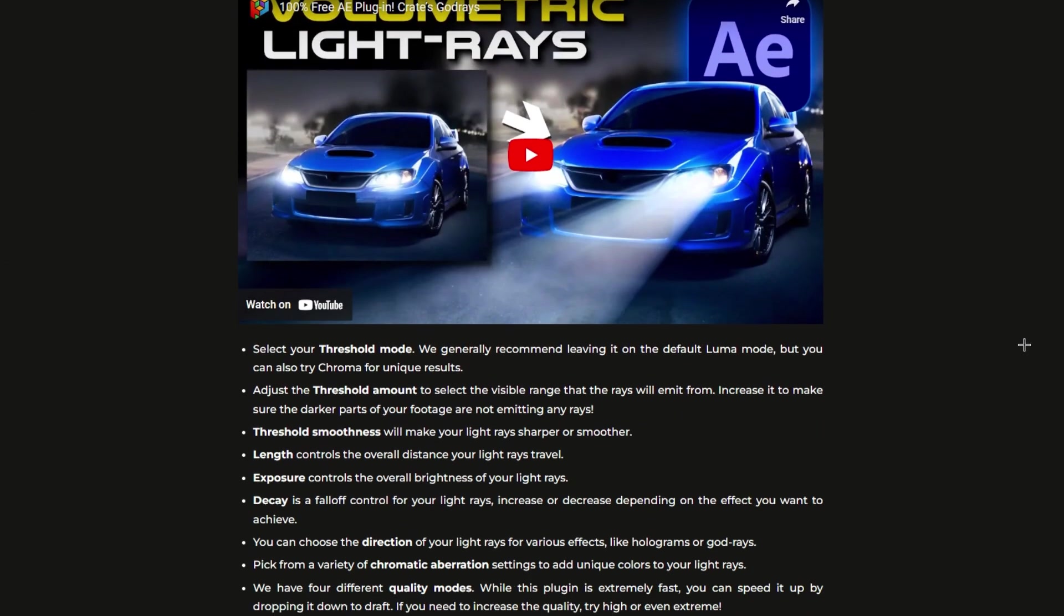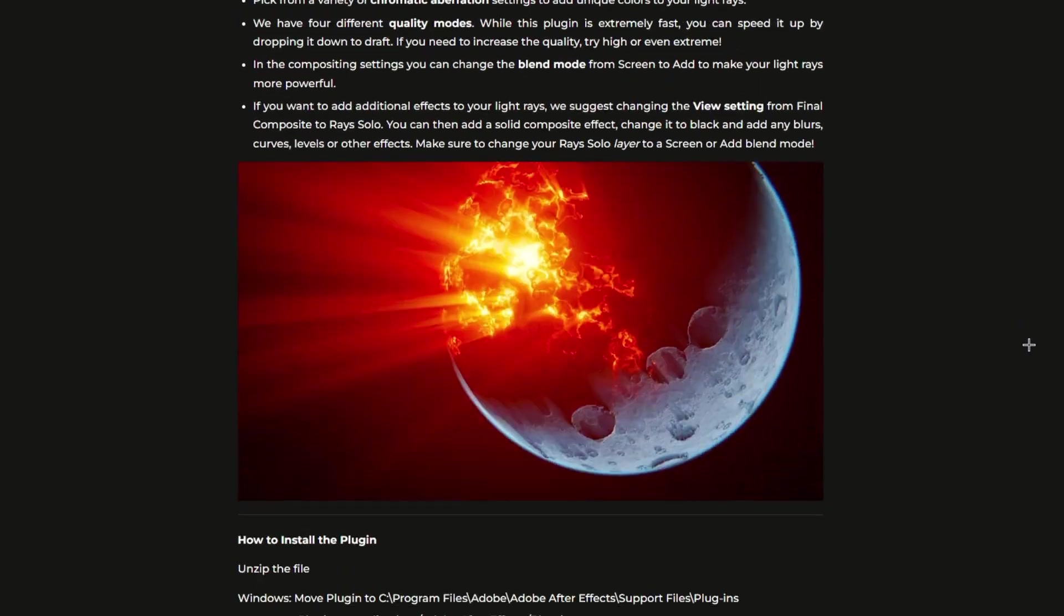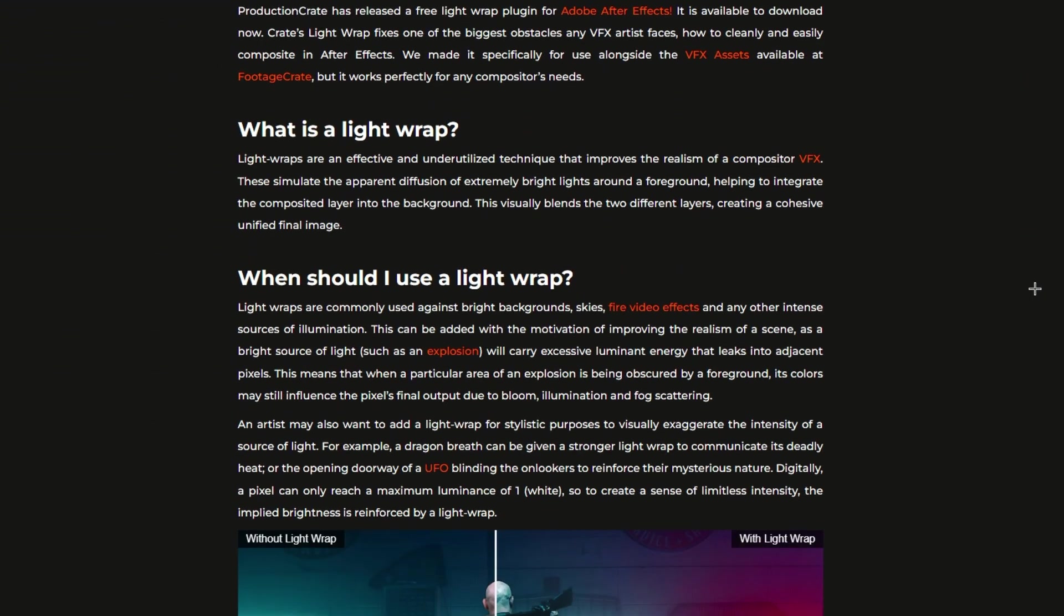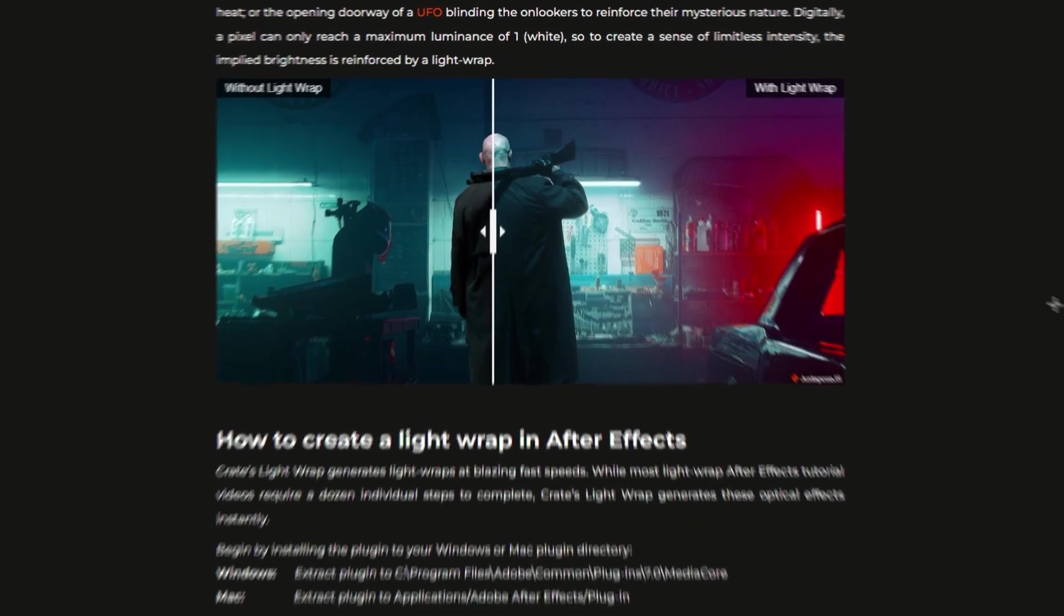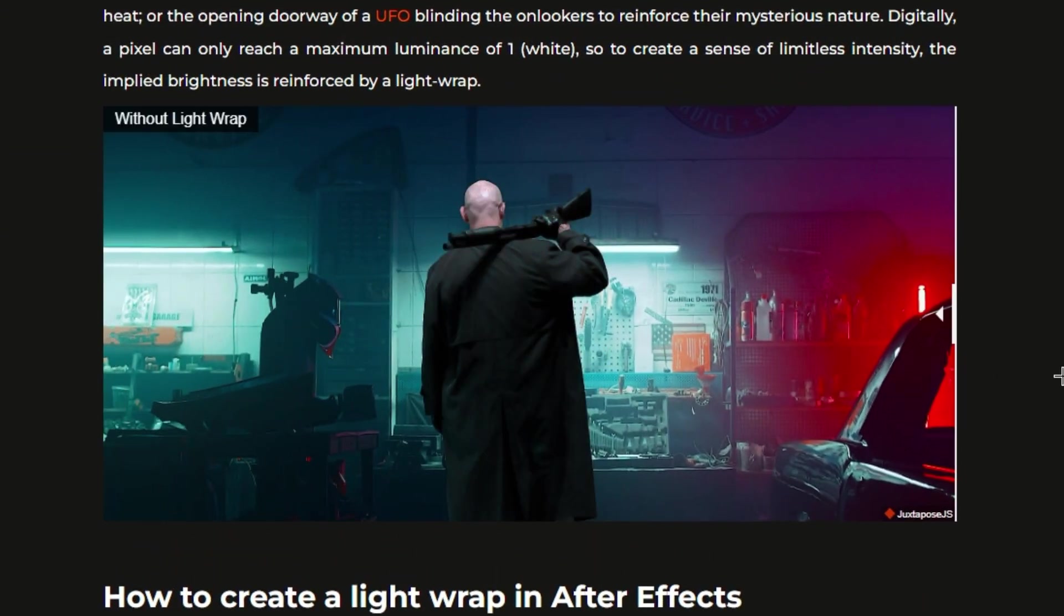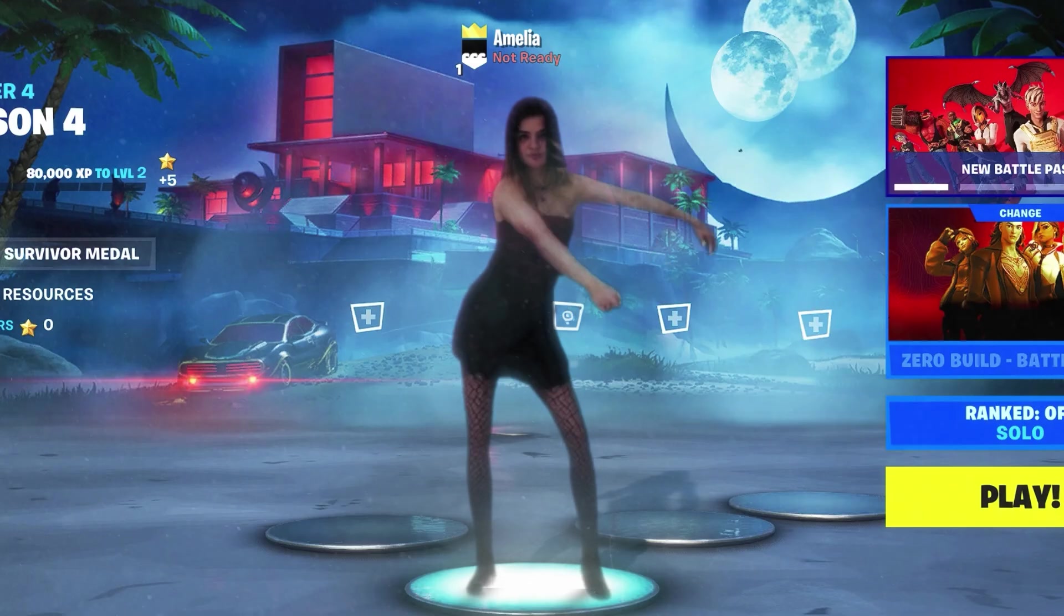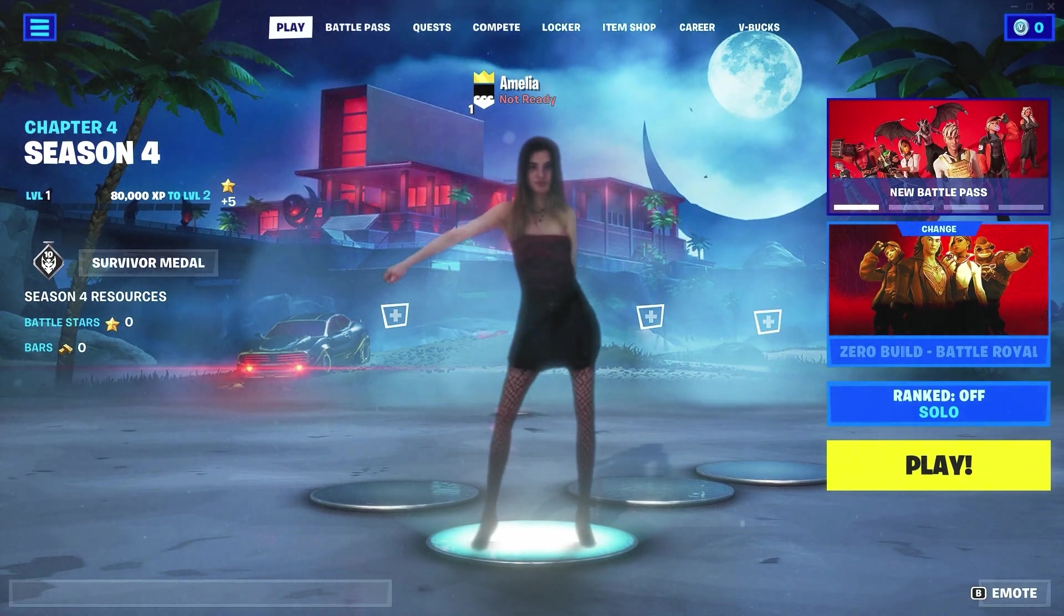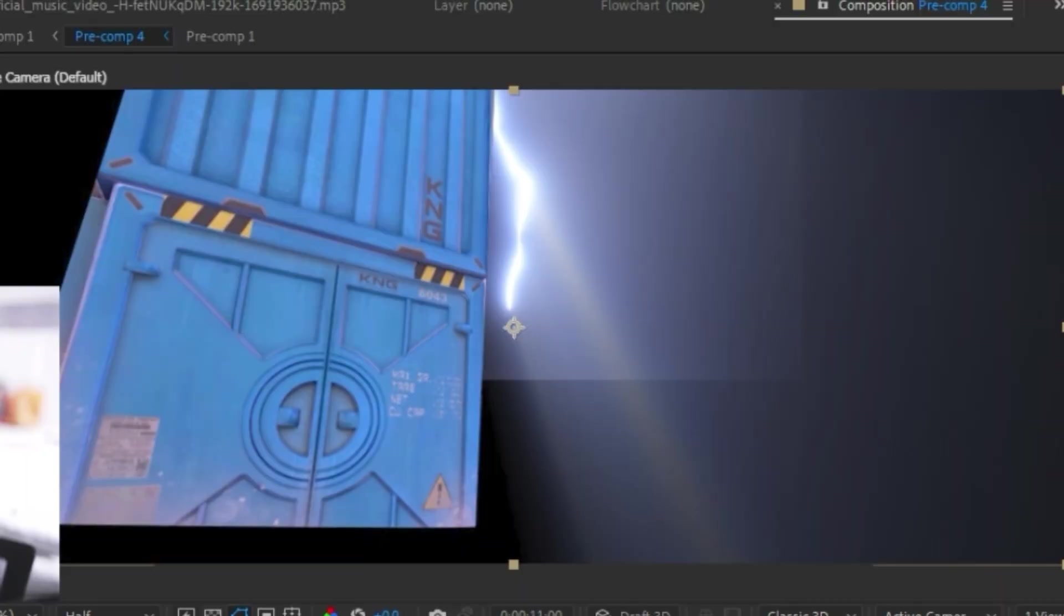This is made by the creator of Crates God Rays and it's just as useful. It allows you to create realistic light wrap for all your compositing needs. You can use it on a green screen, or you can use it how I use it right here to reflect the light from the lightning onto the wall. It's a pretty niche plugin, but I had to include it.